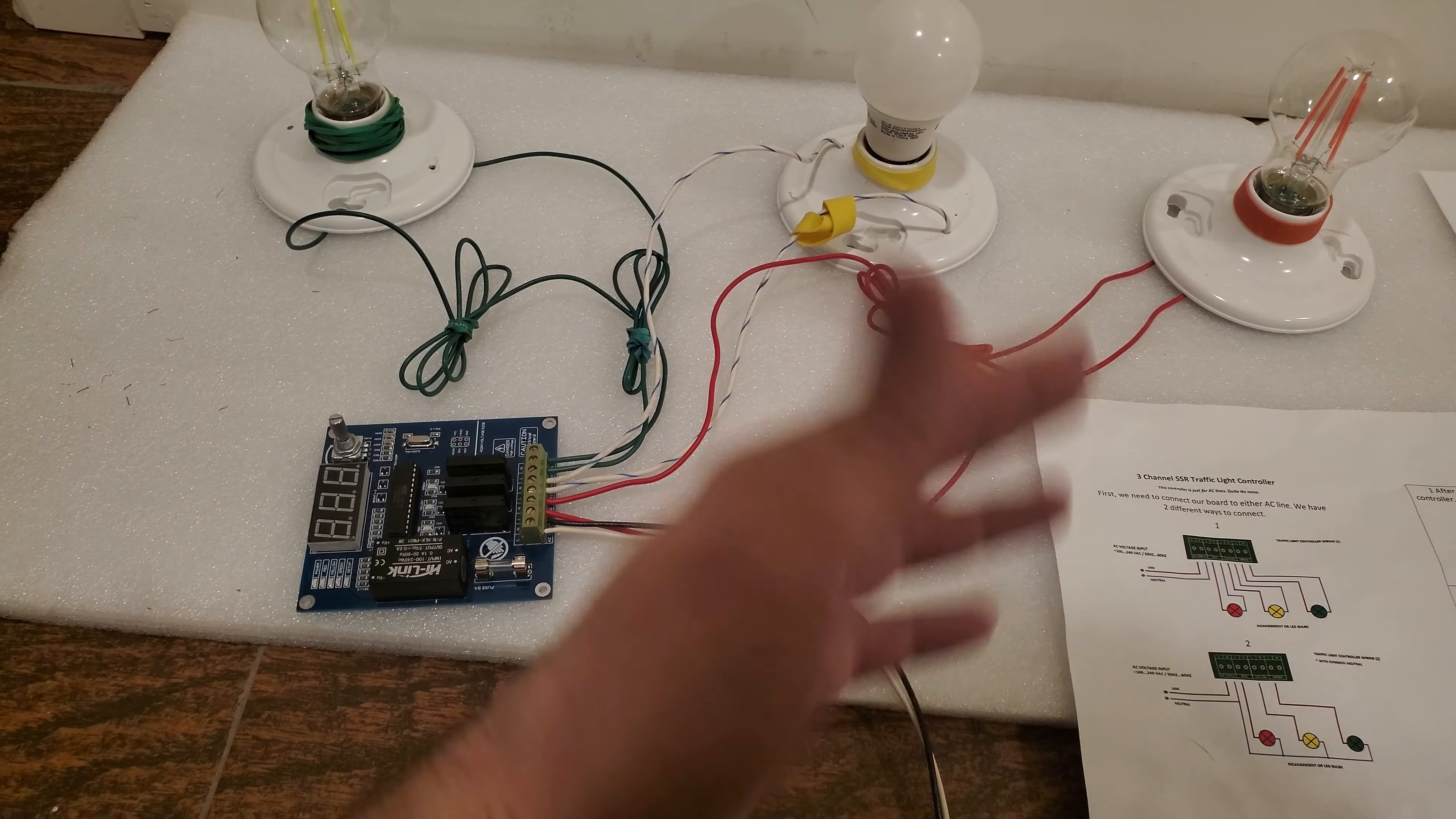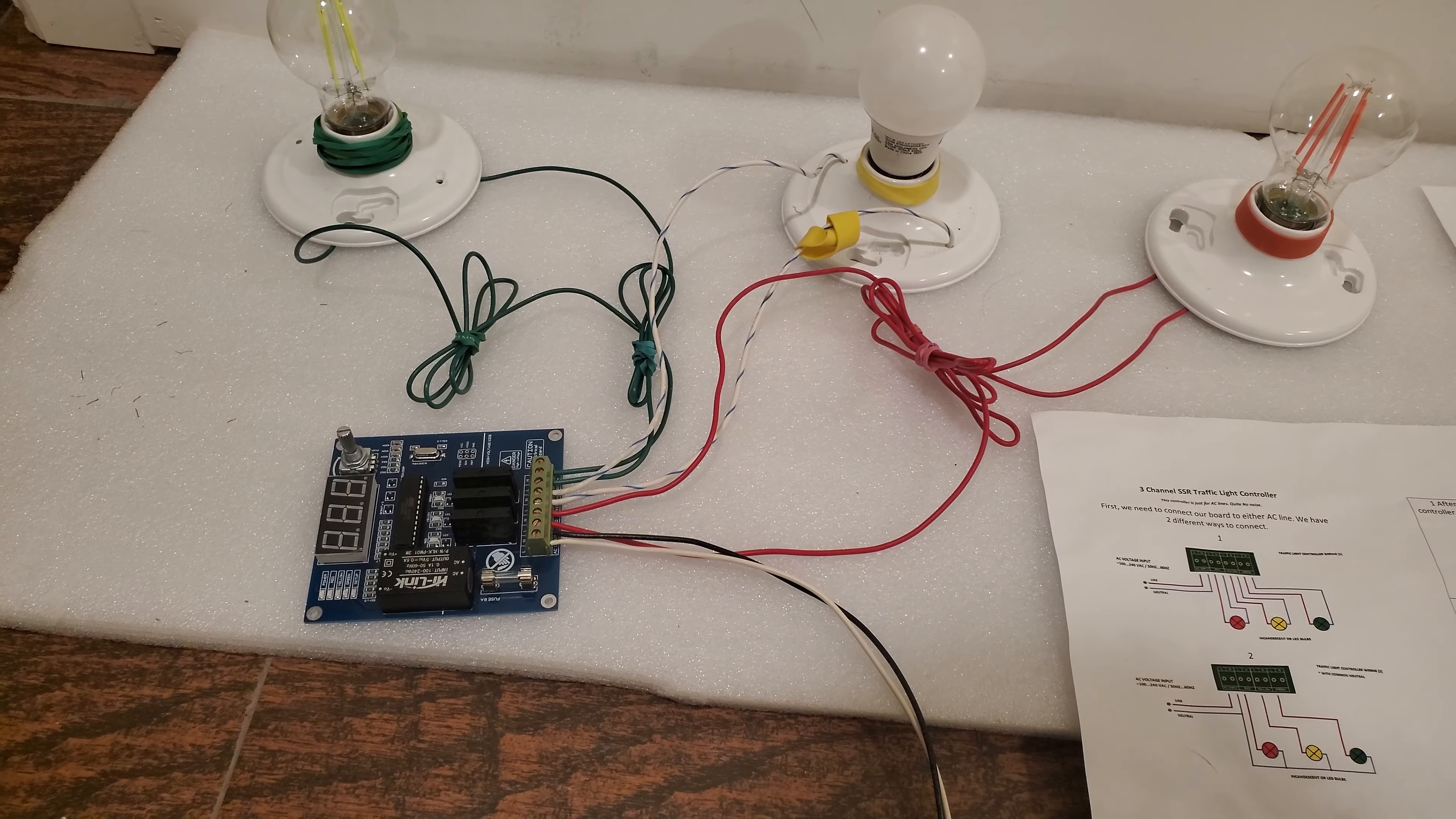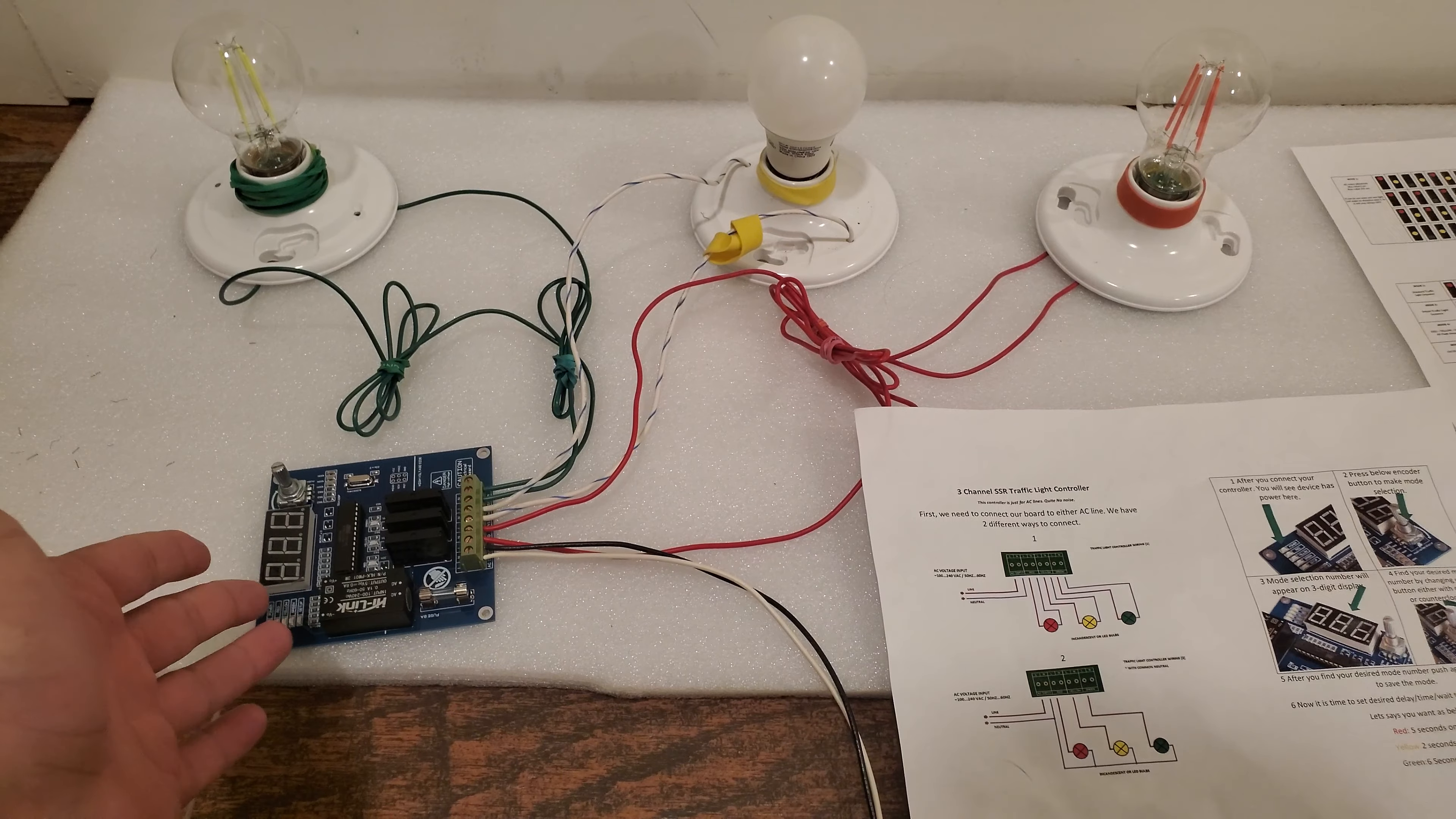One of them is how we're going to wire this board to the electric circuit with the lamps, and the second one is how we're going to program it depending on your needs.